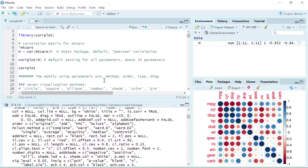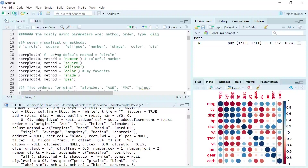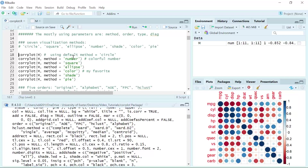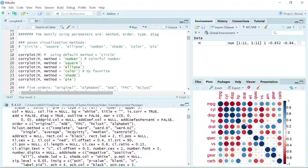First, I'll demonstrate how we use the method parameter to plot the figures. There are seven visualization methods: circle, square, ellipse, number, shade, color, and pie. The default setting for the method is circle. You can set method equals circle, and we generate the same plot shown in the plot window.